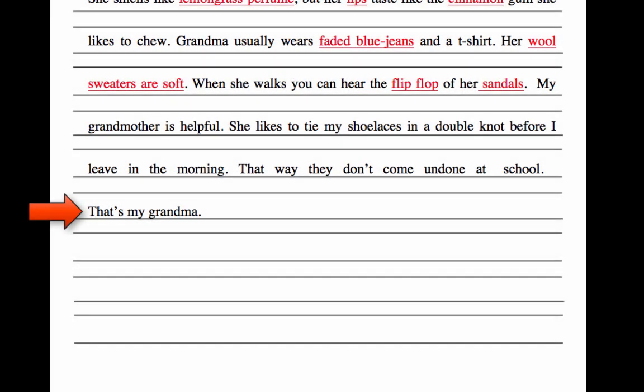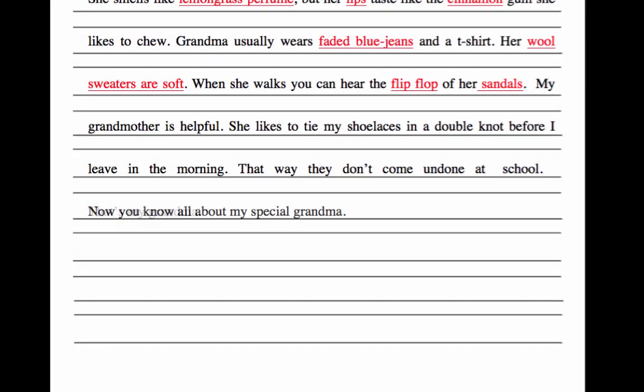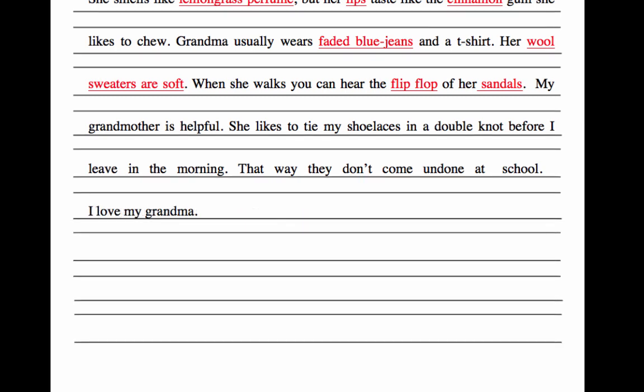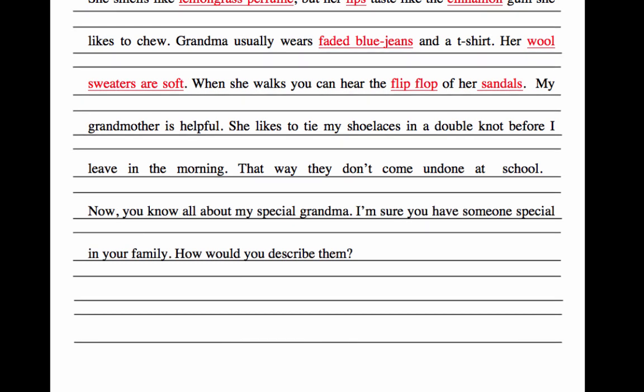The last sentence or sentences has to signal to your reader that you're done. A younger writer might do this in one sentence; an older writer might use two or three sentences.